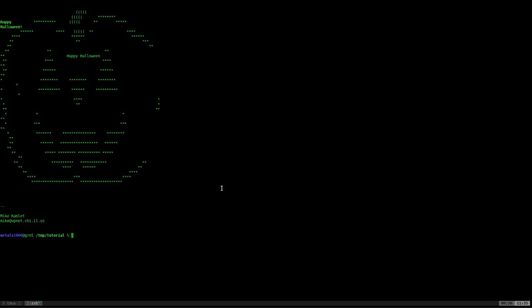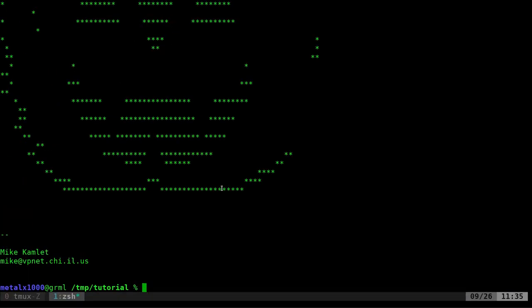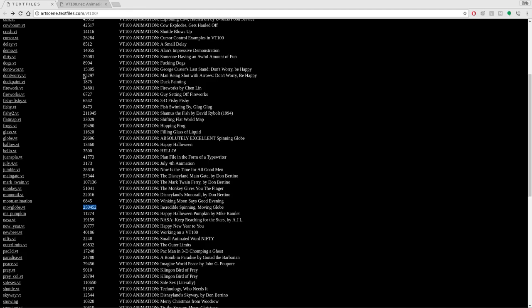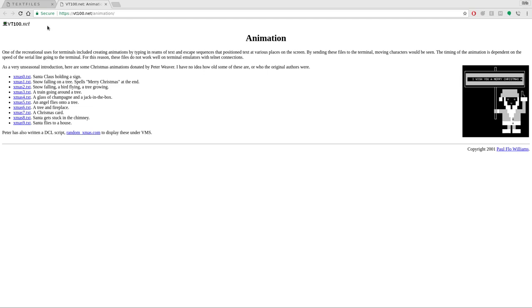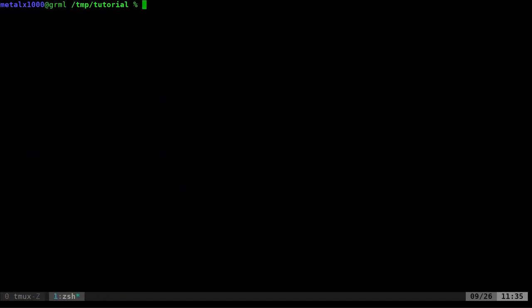I guess that's how that one's supposed to look, but it went off the top of the screen, so shrinking it down gives me a little better display. I have my font larger than normal for these videos. This site, vt100.net/animations, has a list of Christmas ones here, zero through nine.